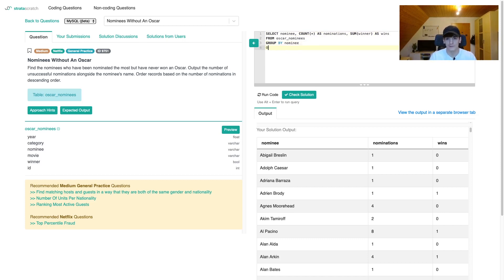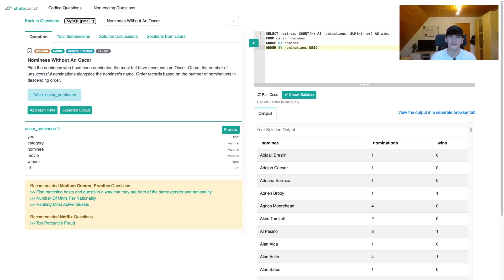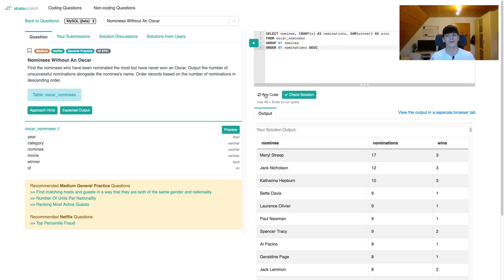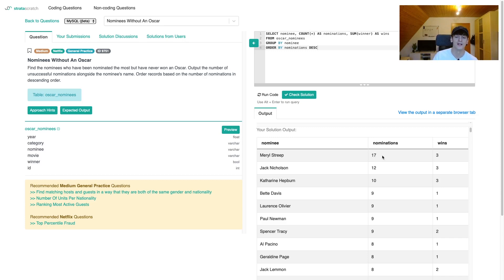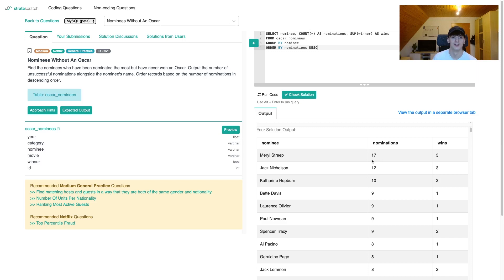One thing we have to do is order by nominations in descending order to get the person with the highest number of nominations on top. We have Meryl Streep as the top actor or actress. In this case 17 nominations, but Meryl Streep has three wins, and we want to exclude people who have won the Oscar.